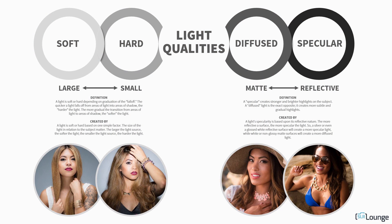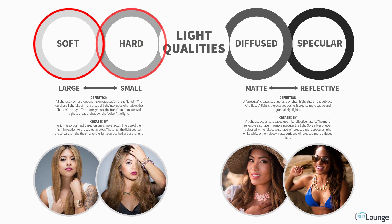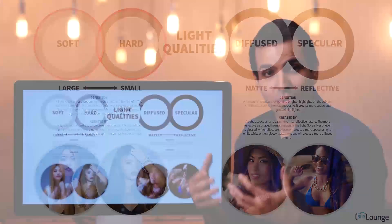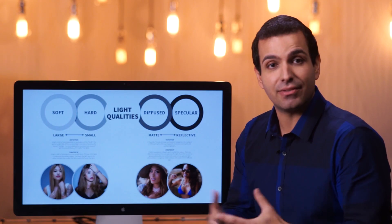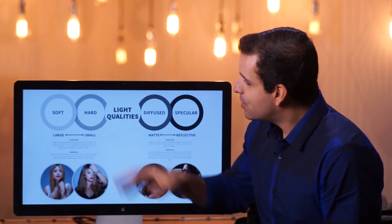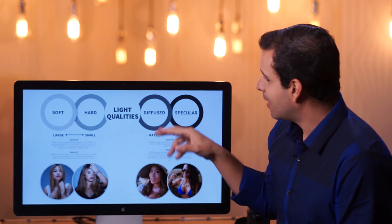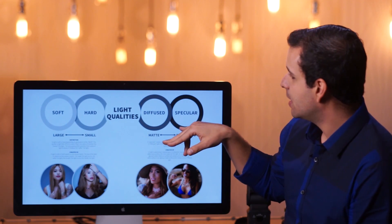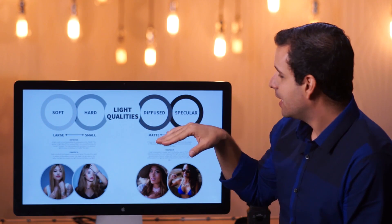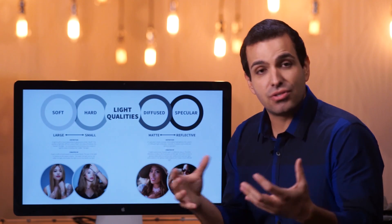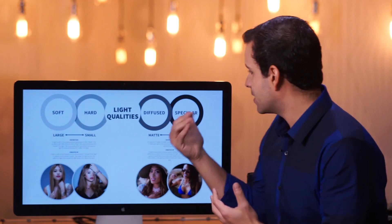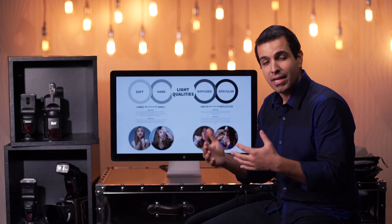Let's start with soft and hard — these are two terms you hear thrown around fairly often. What these two terms actually mean gets confused a lot with diffuse versus specular. A lot of people think soft is diffused and hard is specular, and oftentimes those two things do coincide — a specular light is often a hard light, but not always.